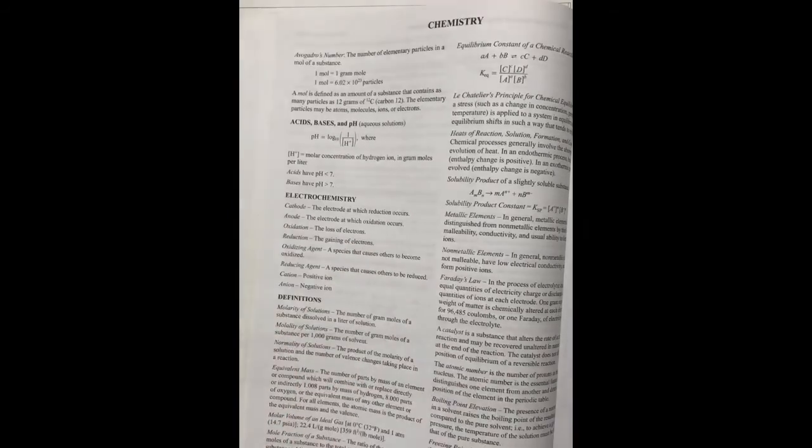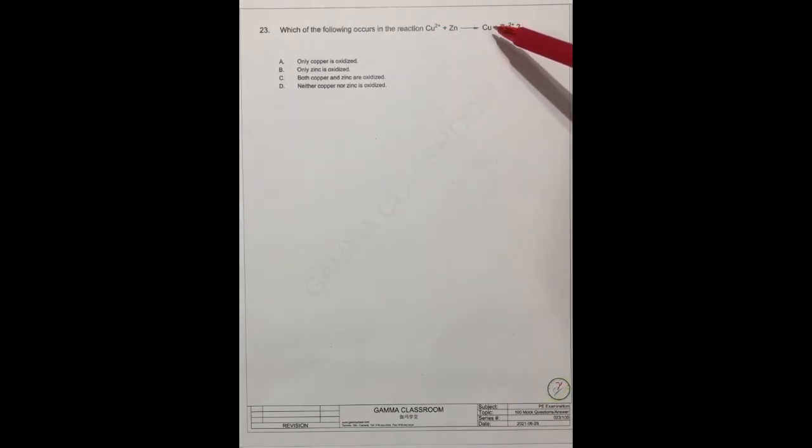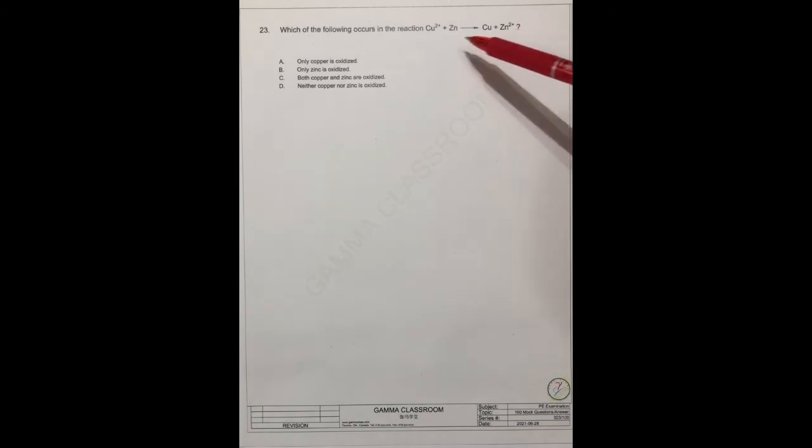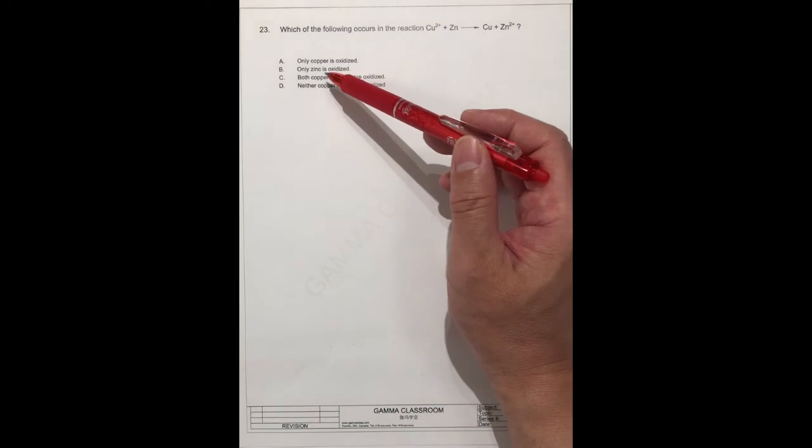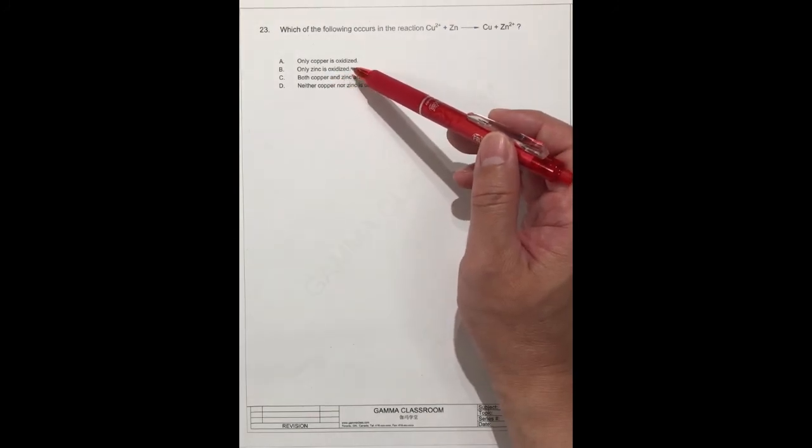So in this reaction, the copper gets two electrons in reaction to copper. And actually the zinc is loss of electrons. It's loss of two electrons. So only zinc is loss of two electrons. So it means only zinc is oxidized.